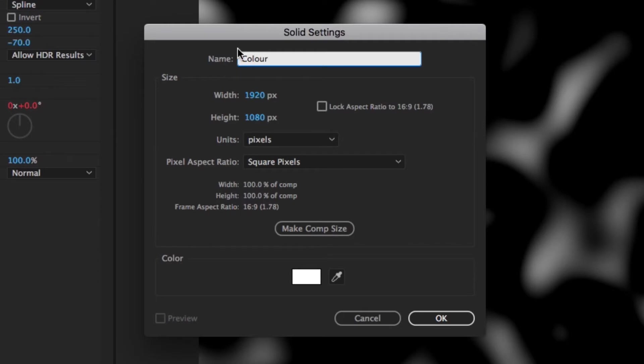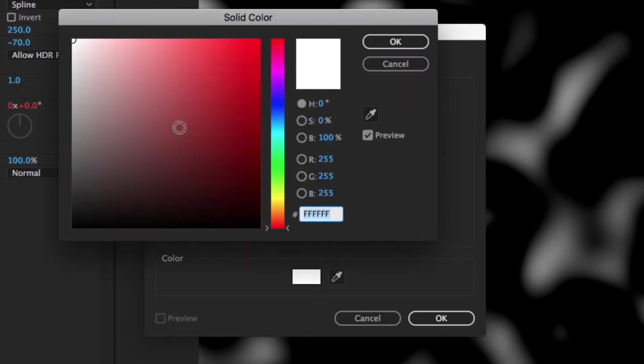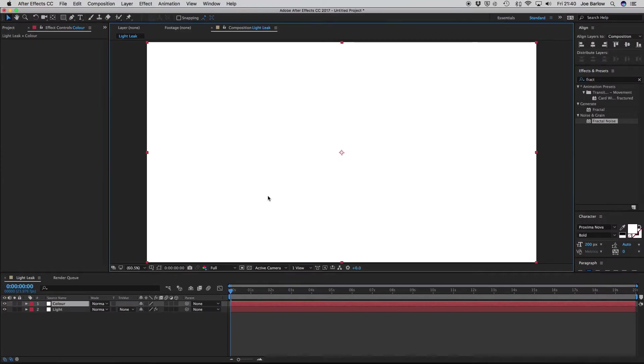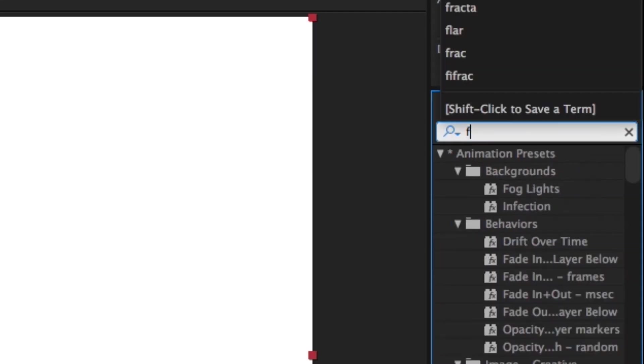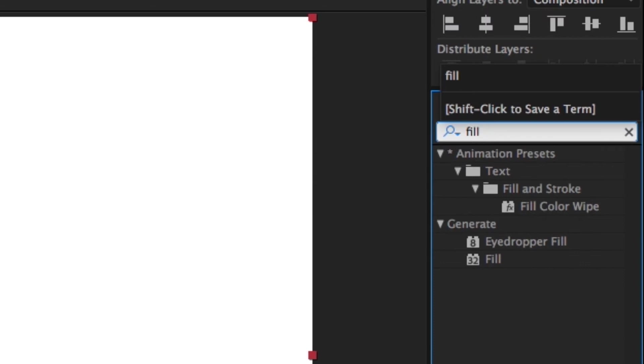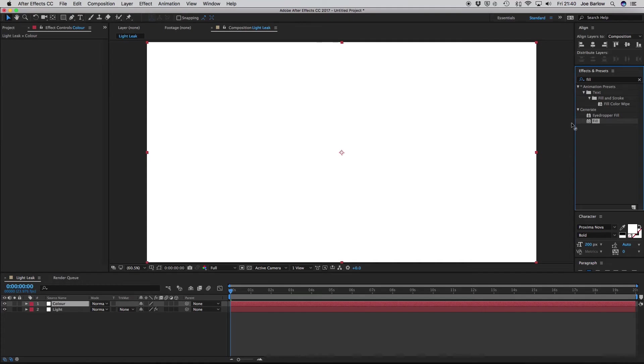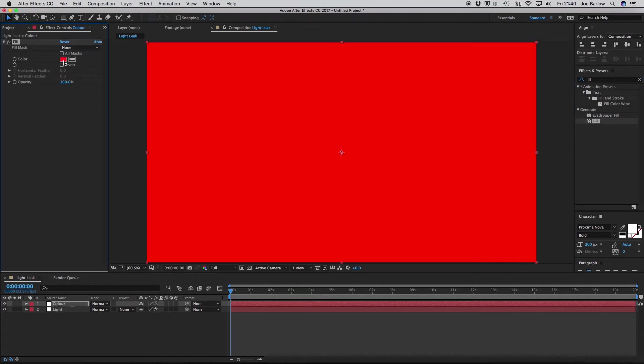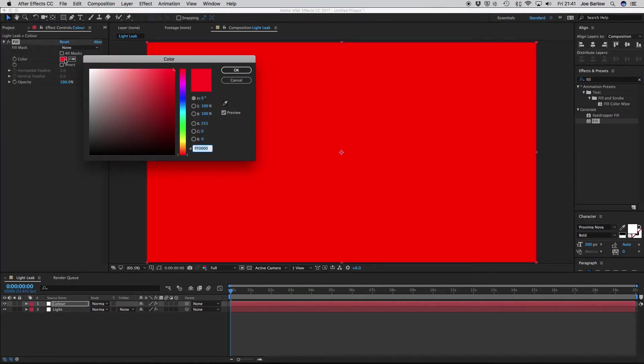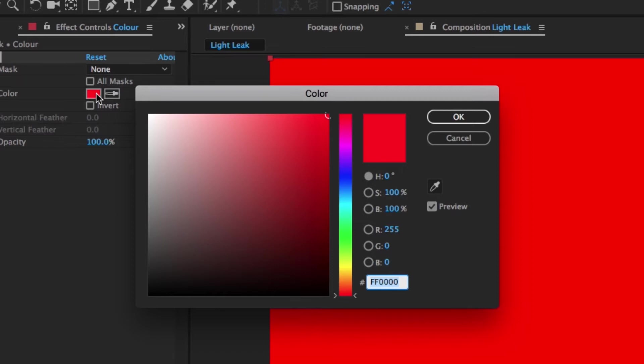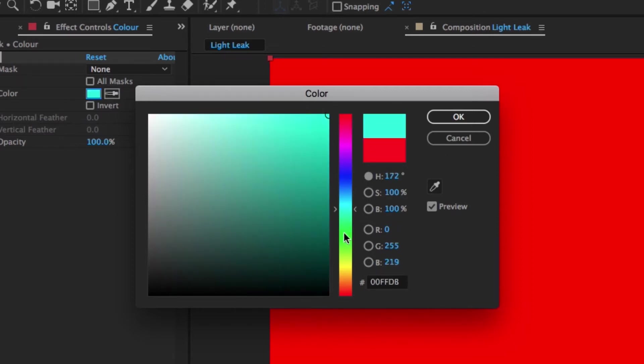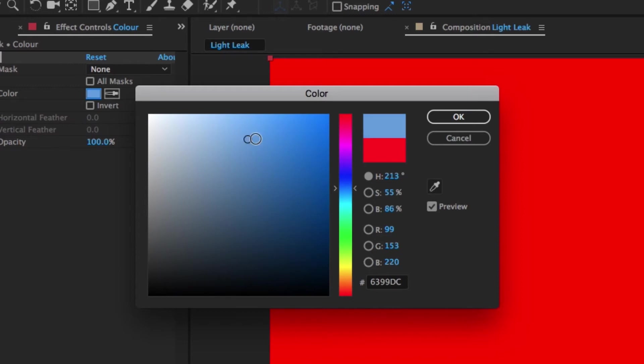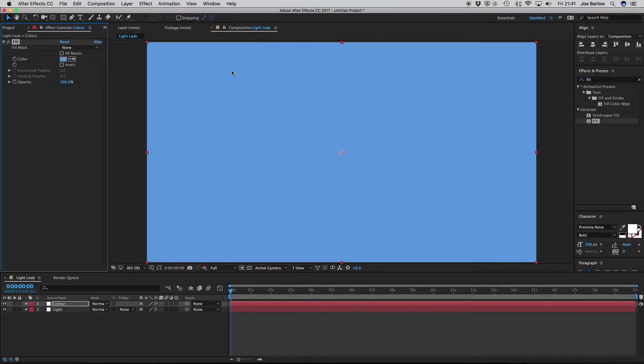Now we could go ahead and change the color of the layer at this point, but we're going to do things slightly different. So create this solid, and then go over to your Effects and Presets, and type in Fill. Drop that onto your new layer, and in the Effects options, use the Color Select to find the tone you want. Now, depending on the feel or what footage you're using, you might want a different color. I'm going to be using a nice pale blue for this example, so let's go ahead and find that. And once we've got what we want, press OK.